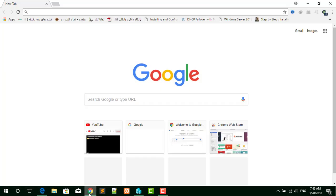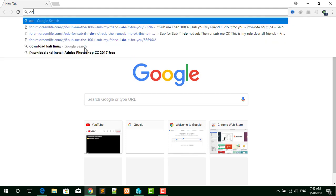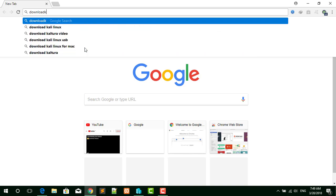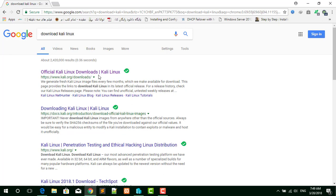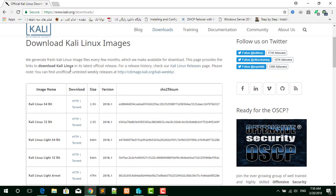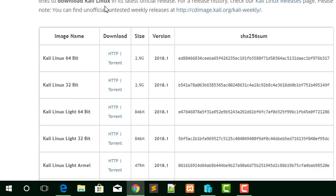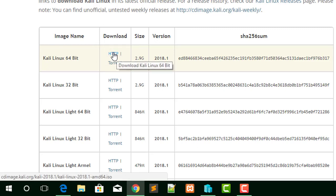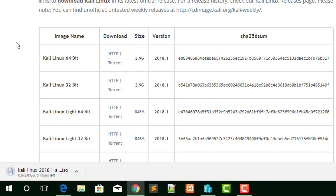First of all we are going to download Kali Linux from the official site. To download, open the browser and type 'download Kali Linux' and press Enter. This is the Kali Linux website — click the official Kali Linux download page. Here you can download different bit versions; I suggest you download the 64-bit version of Kali Linux.